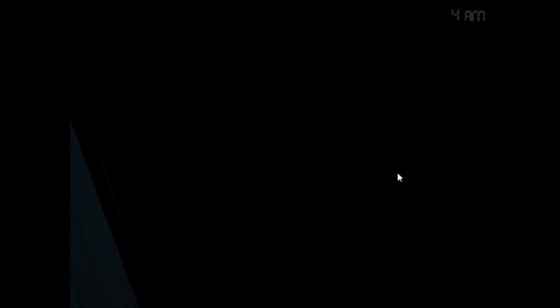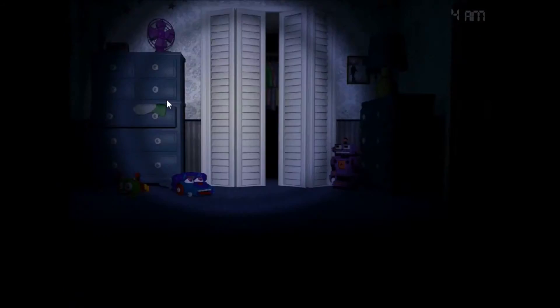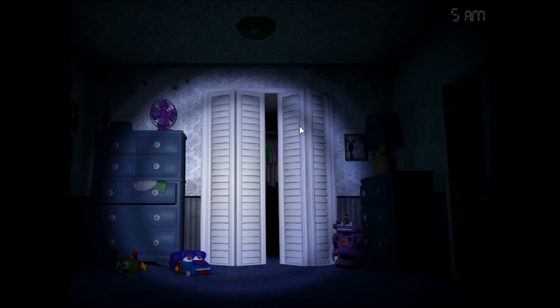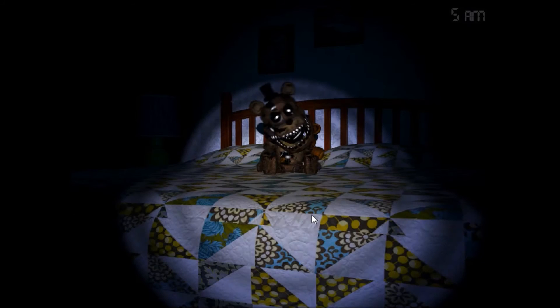Get off my bed, you creepy motherfucker! Okay, Chica's not there. But that's actually great, we managed to skip two hours. Get off my bed, you mongrel!